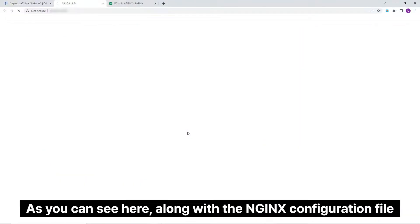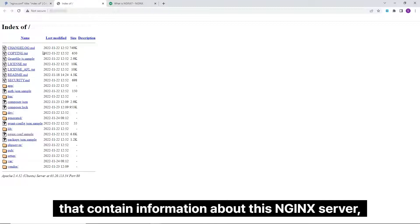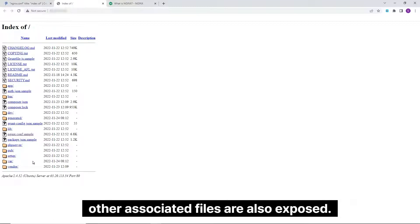As you can see here, along with the Nginx configuration file that contains information about this Nginx server, other associated files are also exposed.